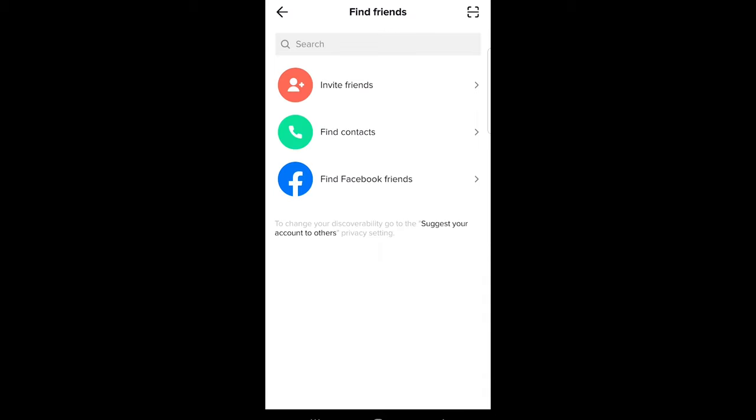This will open a tab like this and here you will see second option find contacts. And this is the place where you can find from your contacts who else is using TikTok application.